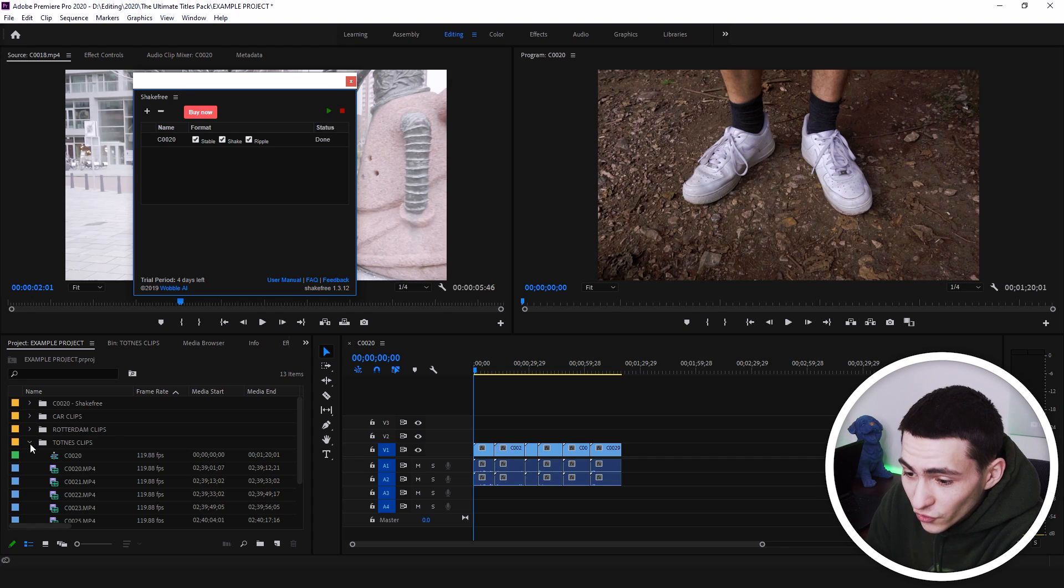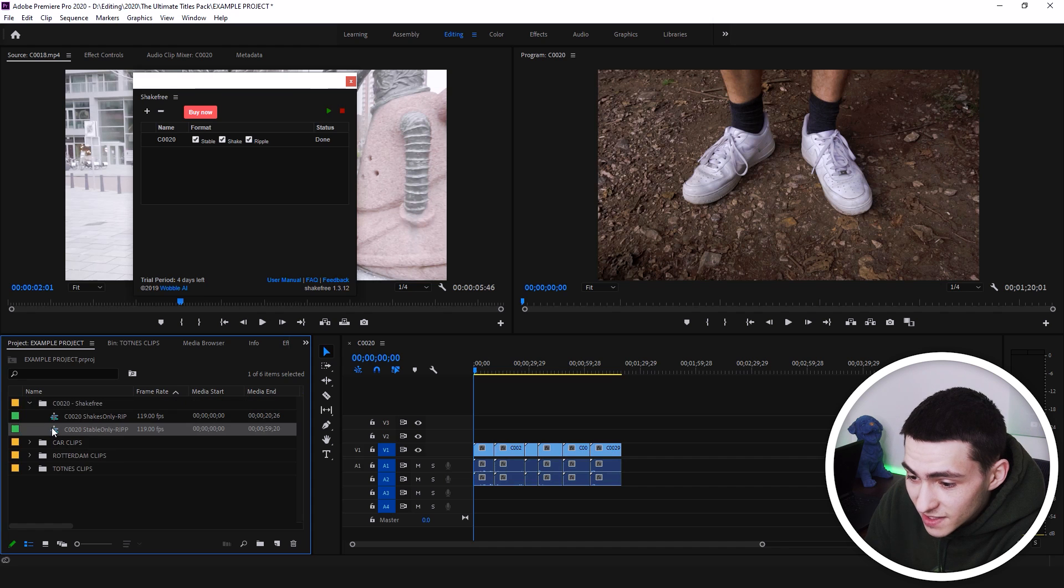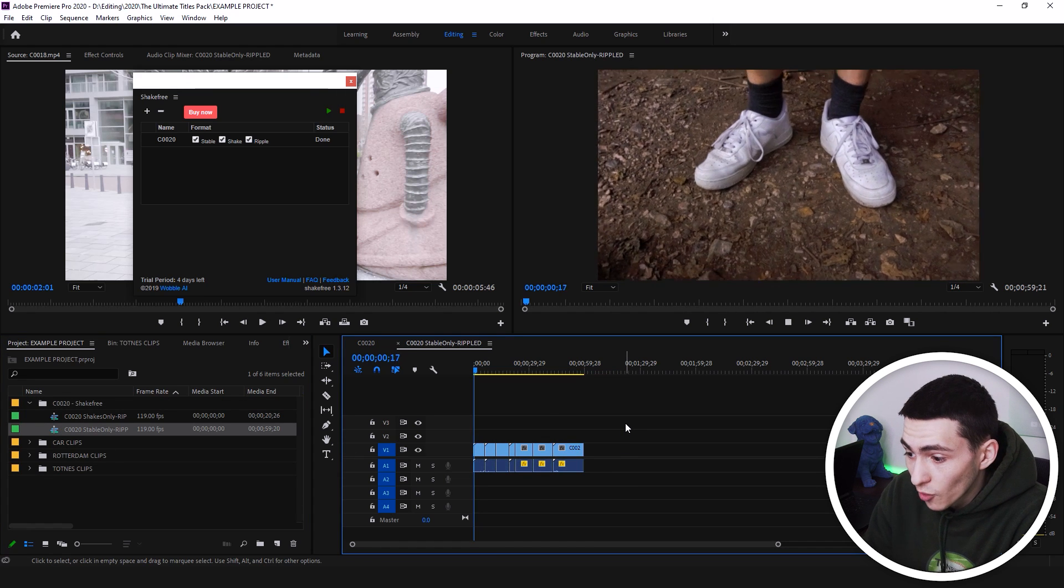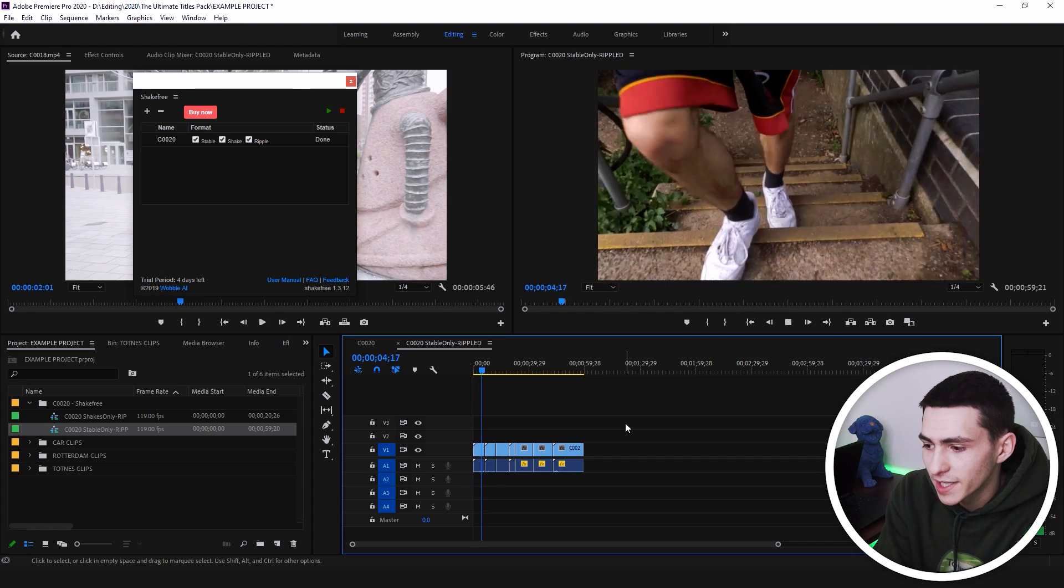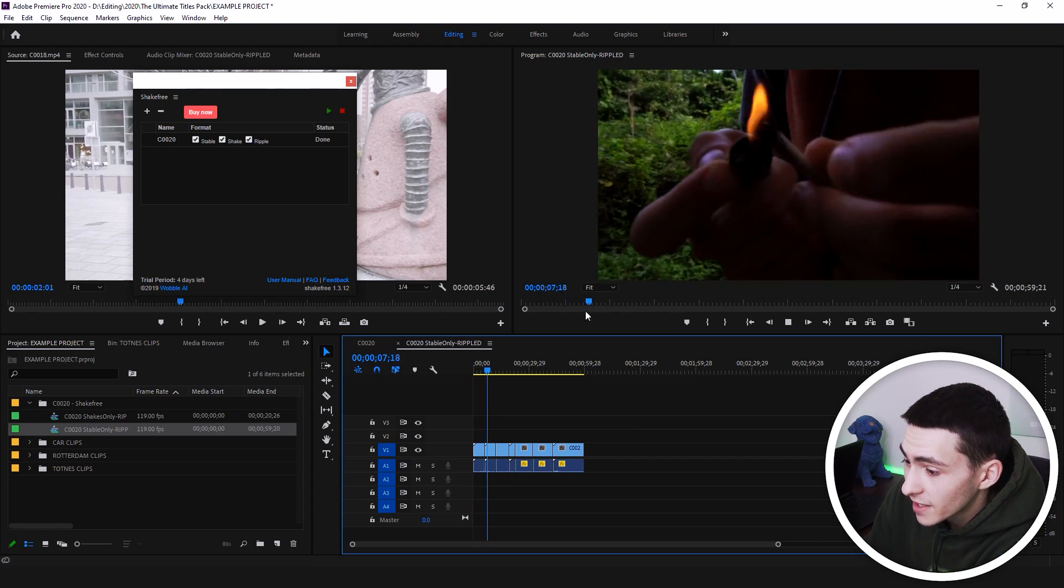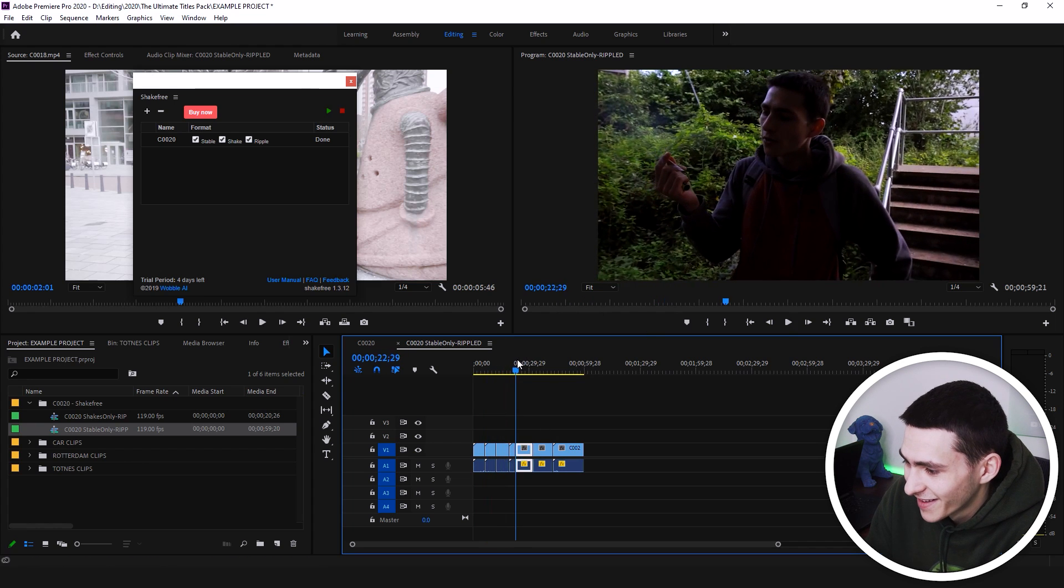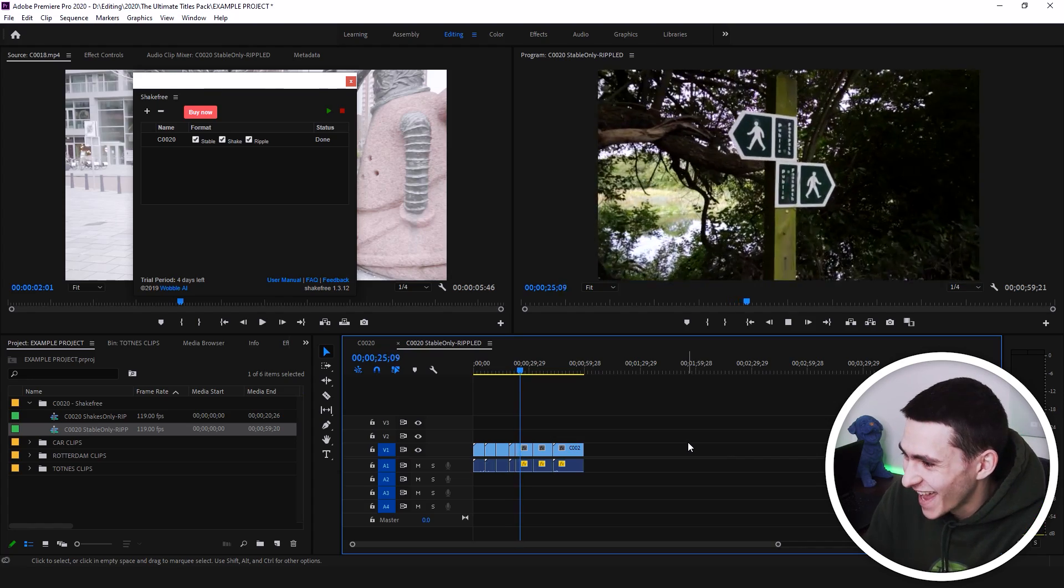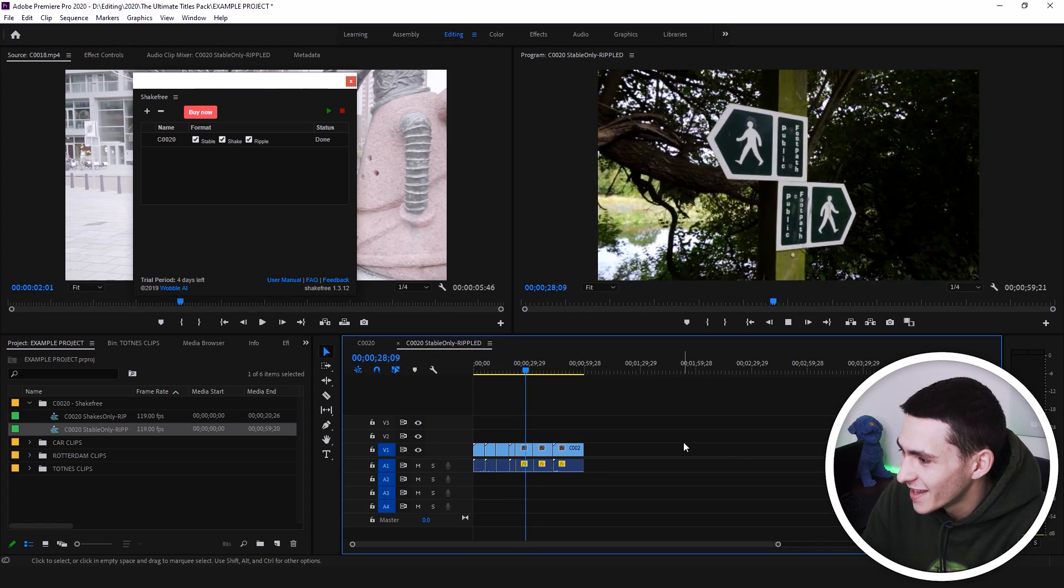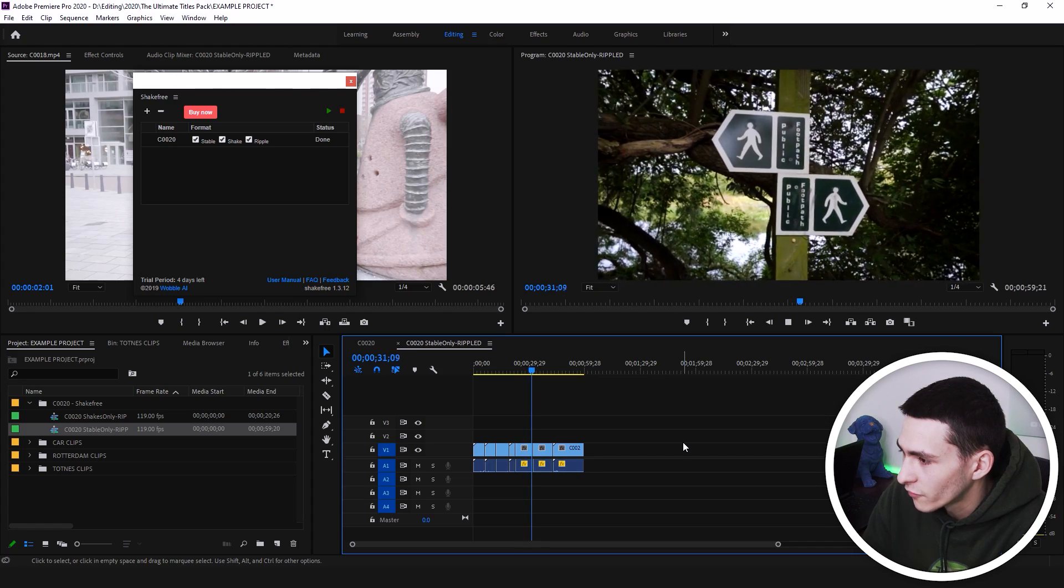It's processed. And what it will do is it'll actually open up another folder right there. What we have is the stable only. It's gotten the stable, it's chopped out all of the shaky bits, and it's ripple deleted so everything's brought over. That right there is the optimal point. And we're going through here. It is trying to basically just get the perfect bits.